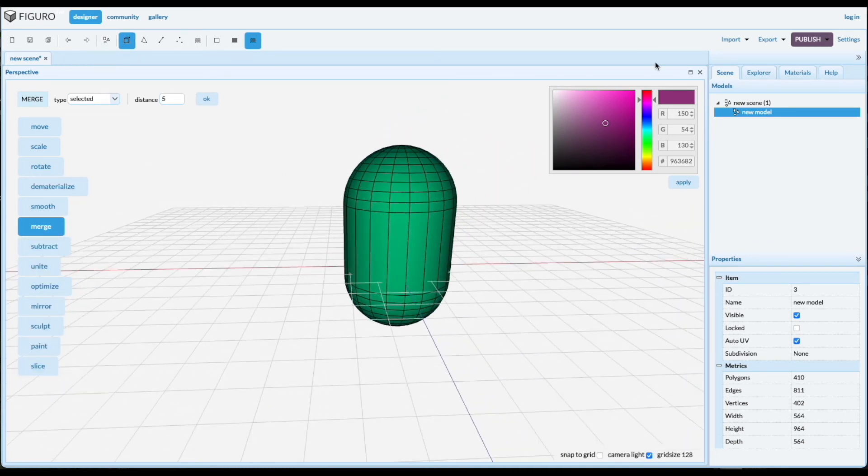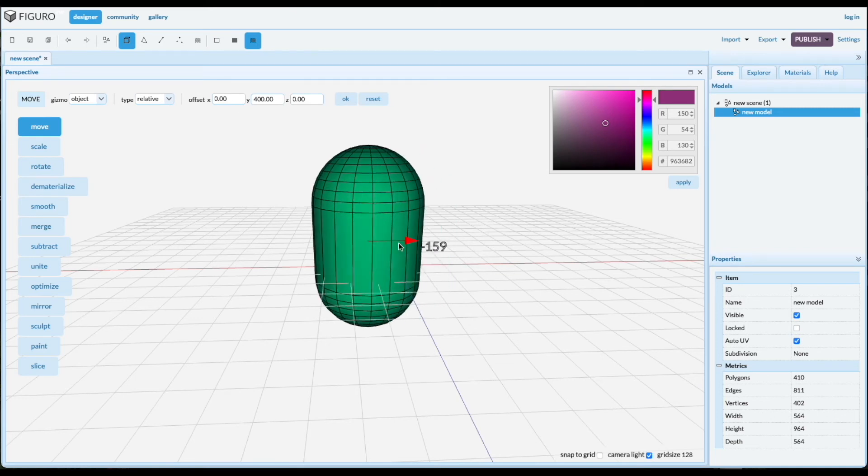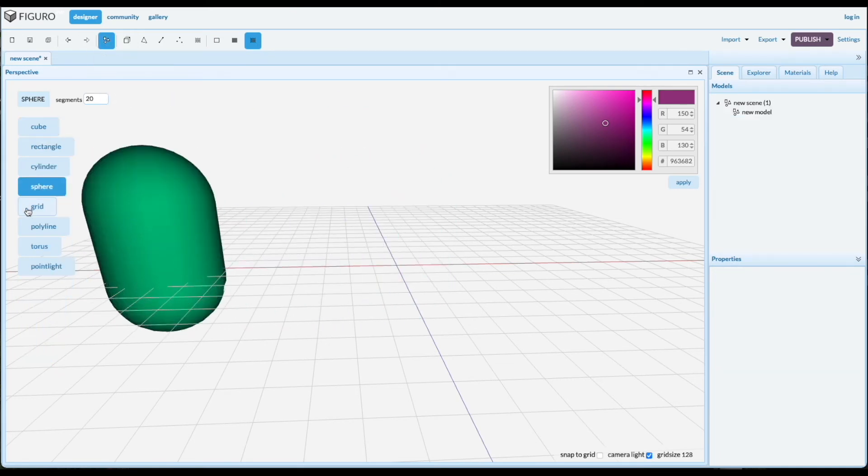Now, I'll show you a much quicker way to do this. So let's move this all the way to the side. Let's create. Let's start with the sphere again.